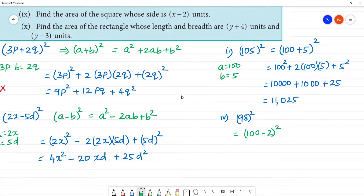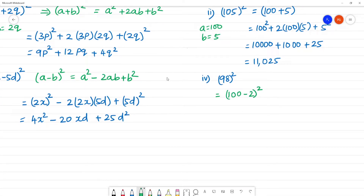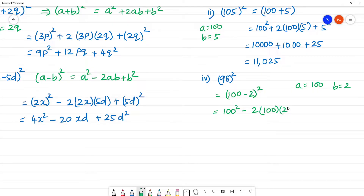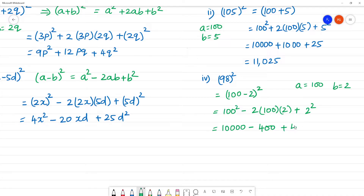So this uses the formula a squared minus 2ab plus b squared. Here a is equal to 100, b is equal to 2. Substituting: 100 squared minus 2 into 100 into 2 plus 2 squared, which gives 10,000 minus 400 plus 4. First, add 10,000 and 4 to get 10,004.